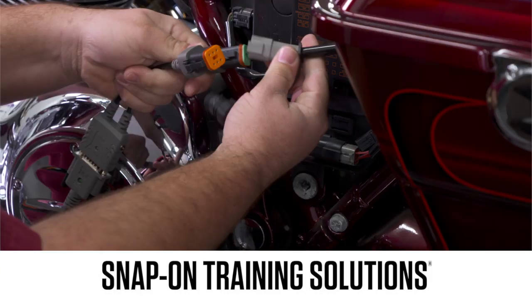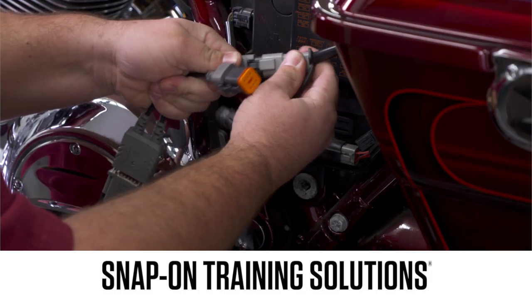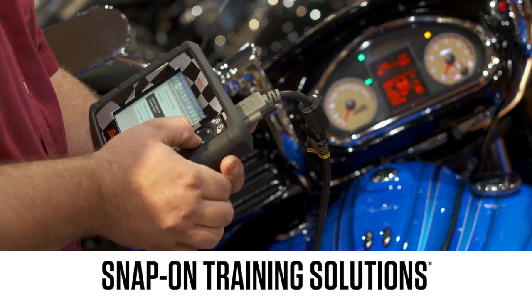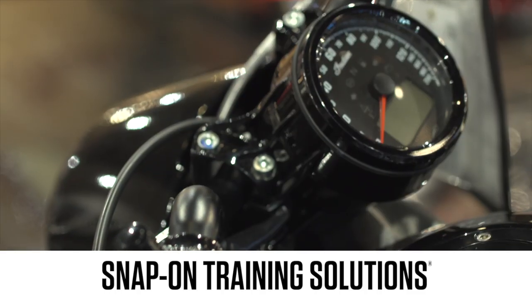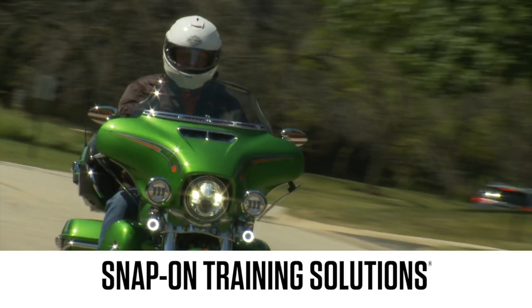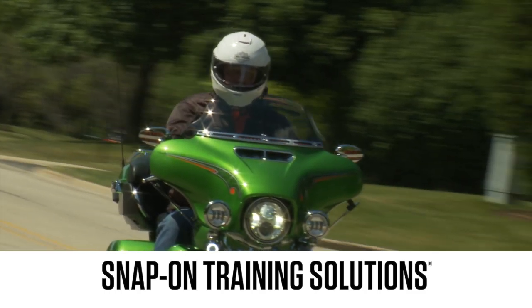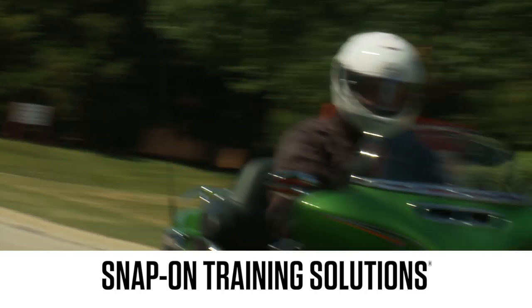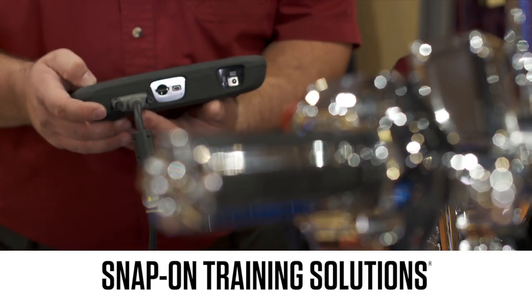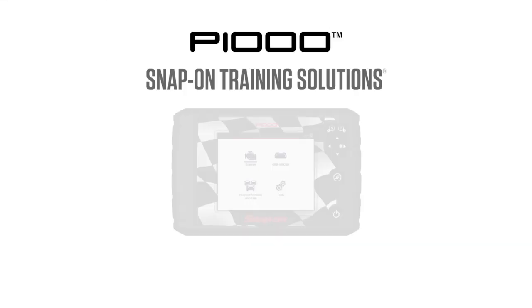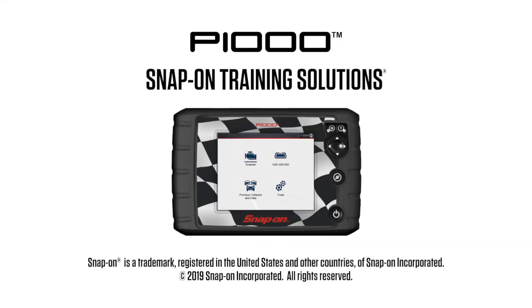Snap-on is dedicated to helping you get the most out of your diagnostic tool and keep your customers happy. Be sure to watch the rest of the modules in this training solutions series.